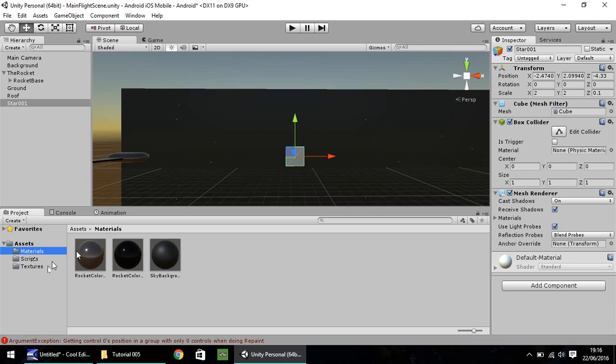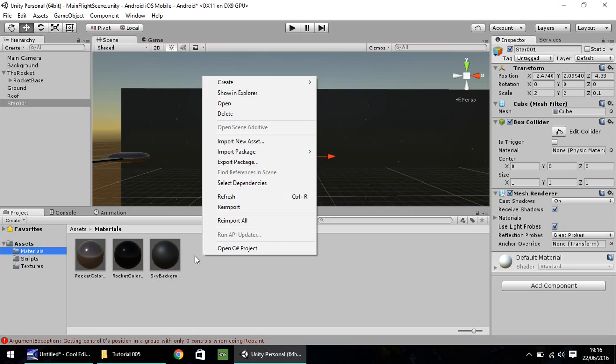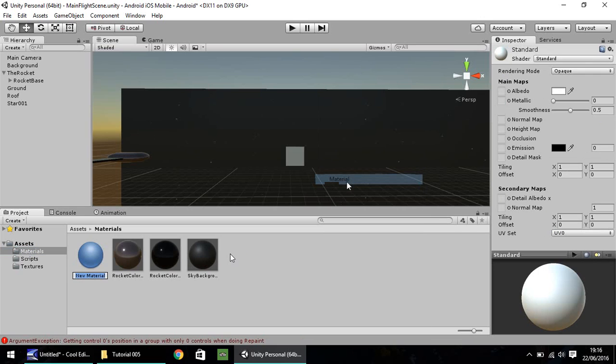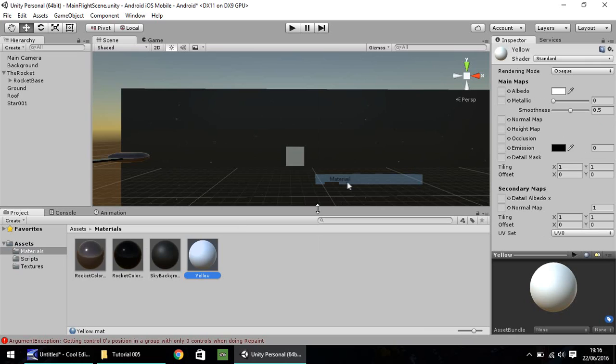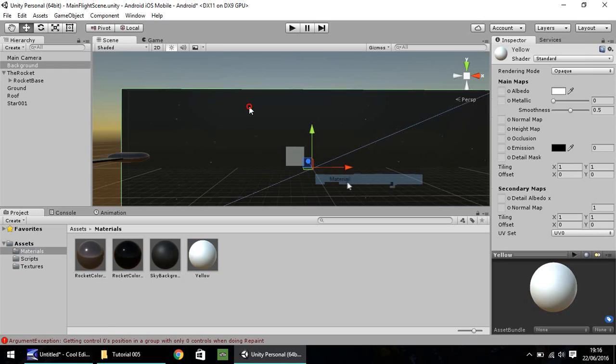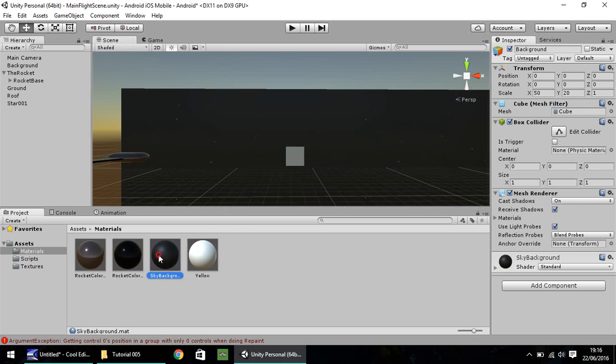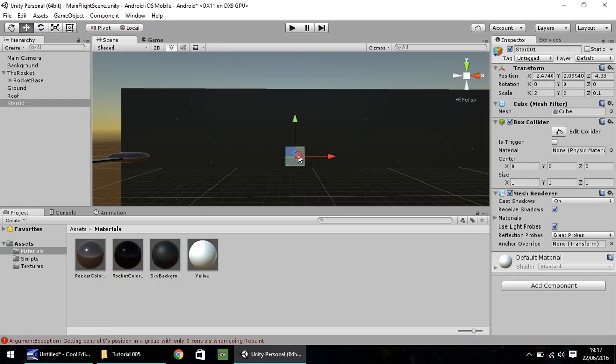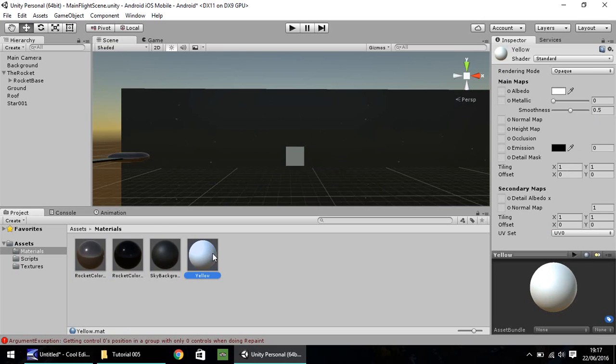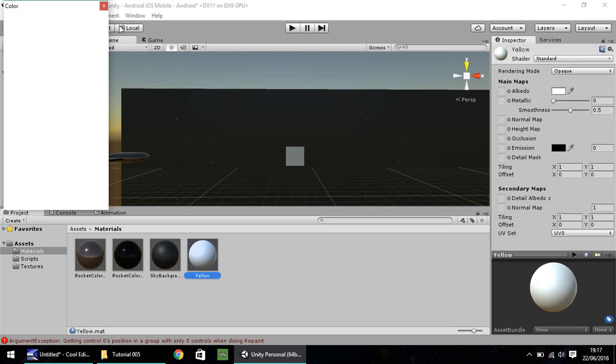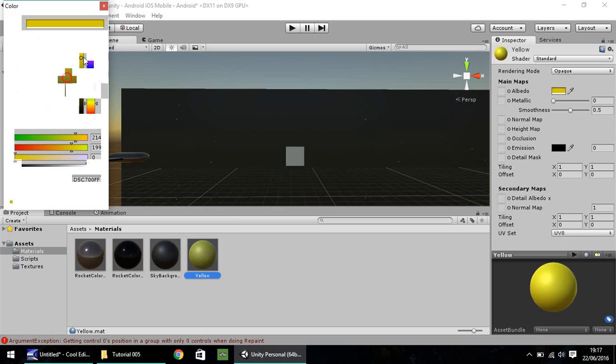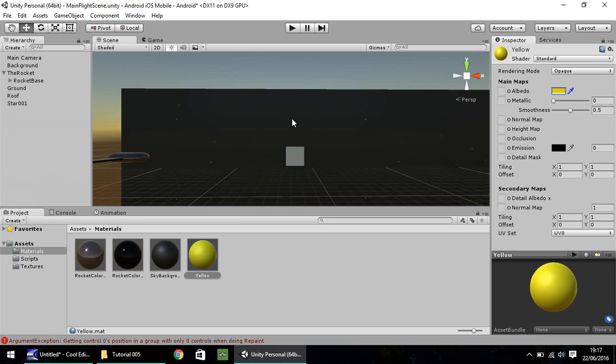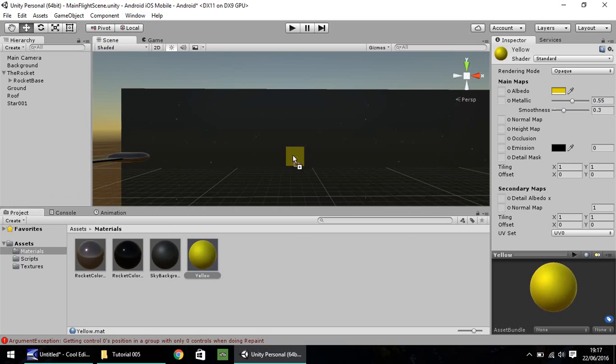Next thing in materials, I'm going to create a yellow type of material. So right click, create, and let's go to material. I'm going to call this just yellow. With the rocket colors, we did the actual color. So we're going to do the same again, and set the color as yellow. So I'm going to change the metallic to about there and decrease the smoothness just a touch.